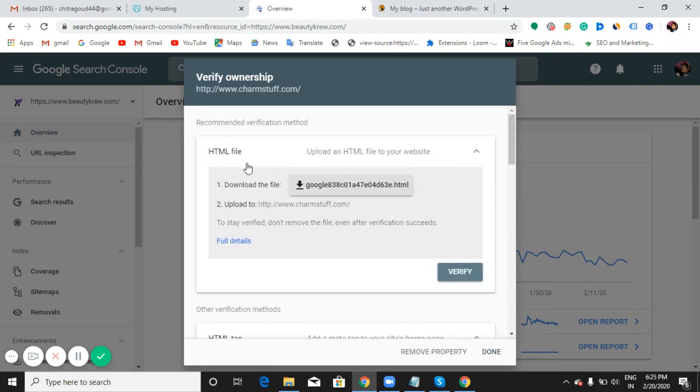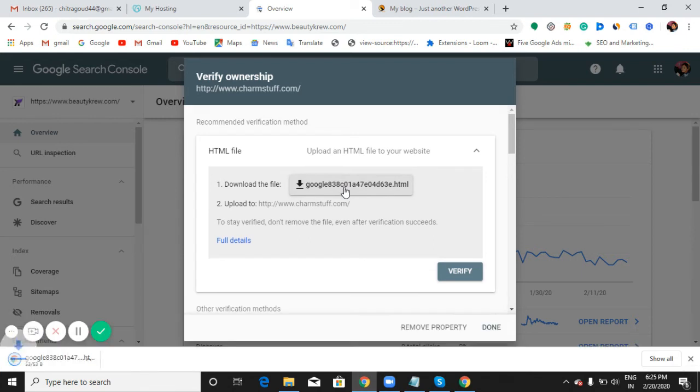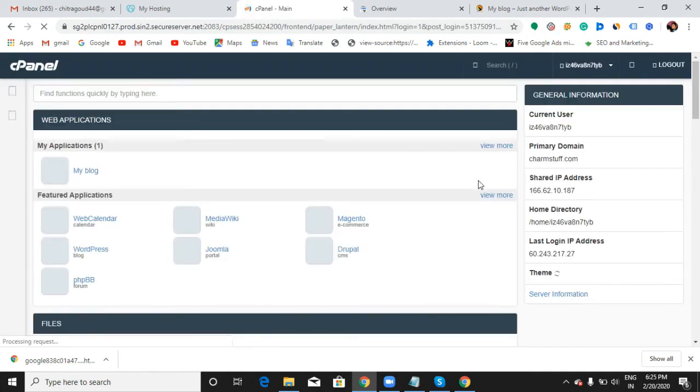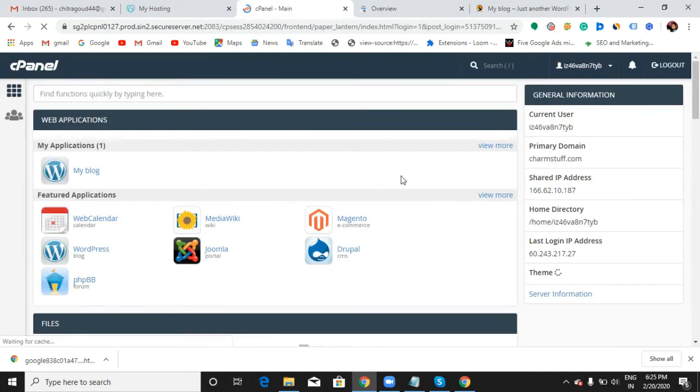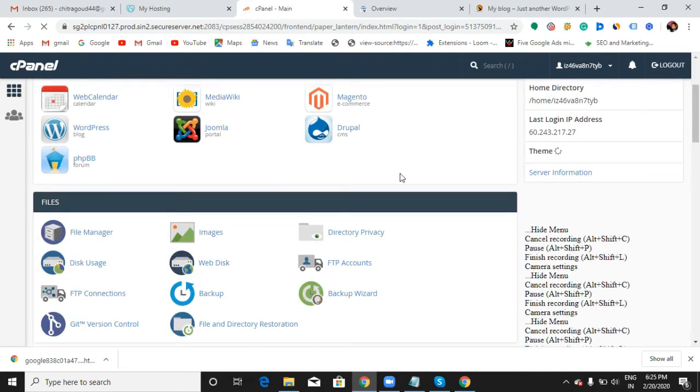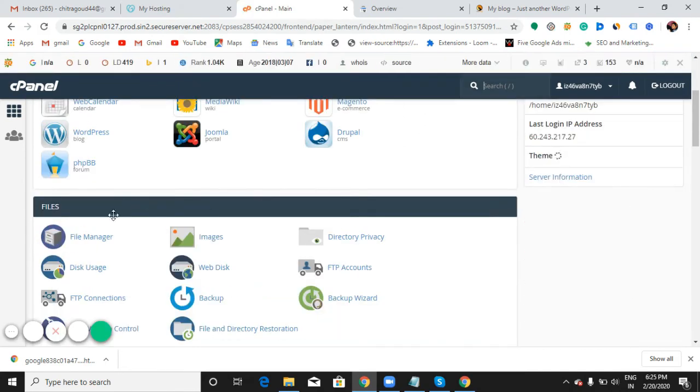Now let me show you how to verify your website with an HTML file. Download the file - just download the file you are seeing here. Now enter into your cPanel. Let me just go to cPanel.